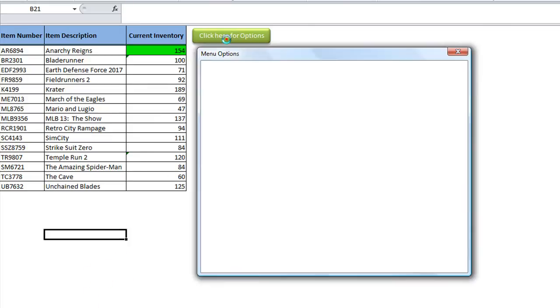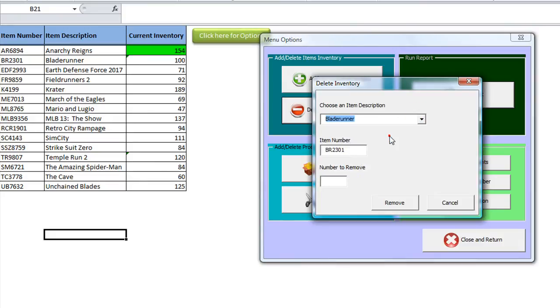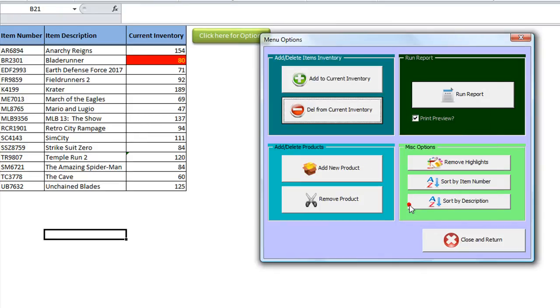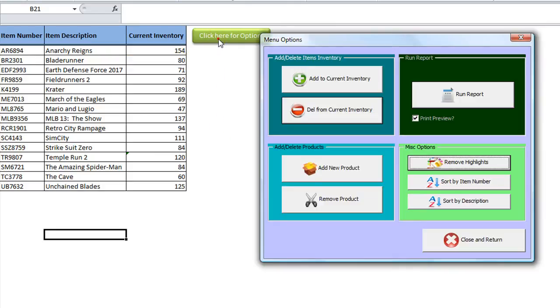So click here for options. Let's say we're going to delete from current inventory, and let's take Blade Runner, and we'll remove 20 of the 100. It should say 80, and it does. It's highlighted, and it's got red background and yellow text. Let's remove highlights. Very nice.